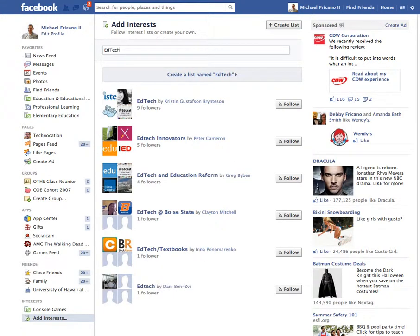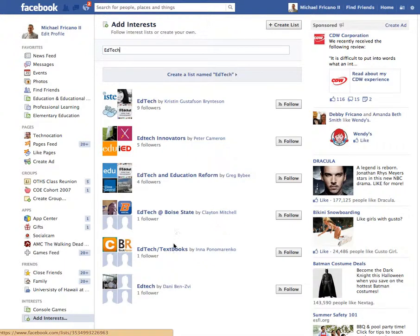When I search for a keyword, it gives me lists that other people have created on Facebook. These lists are collections of other Facebook pages, and you can also see how many people are following that list.